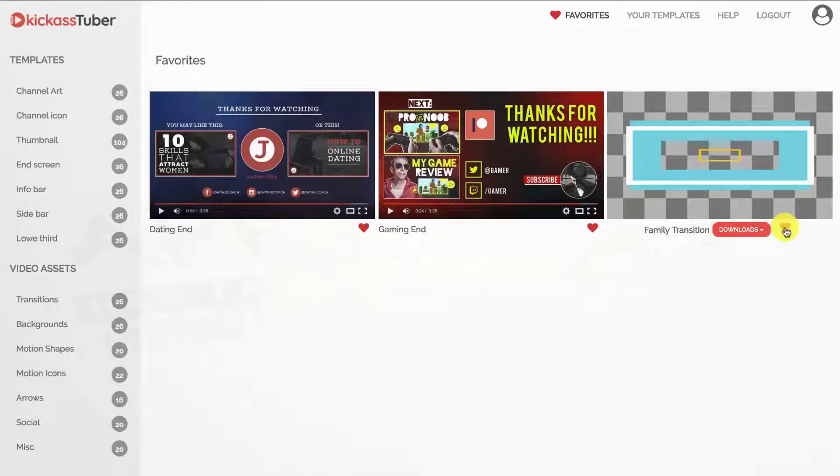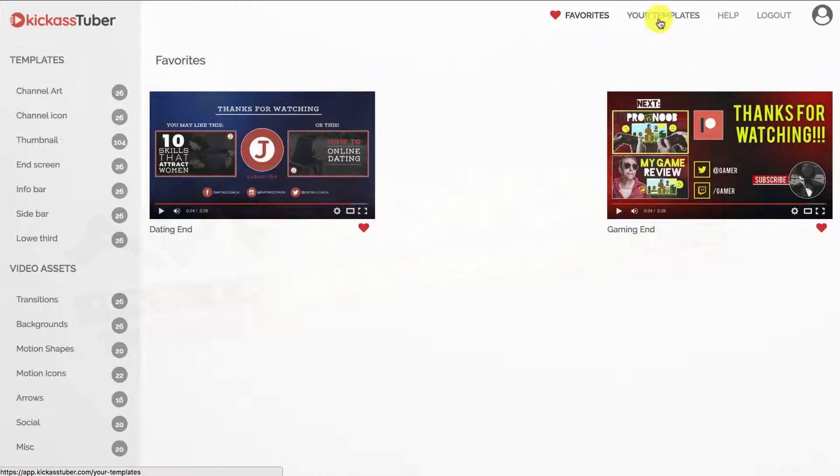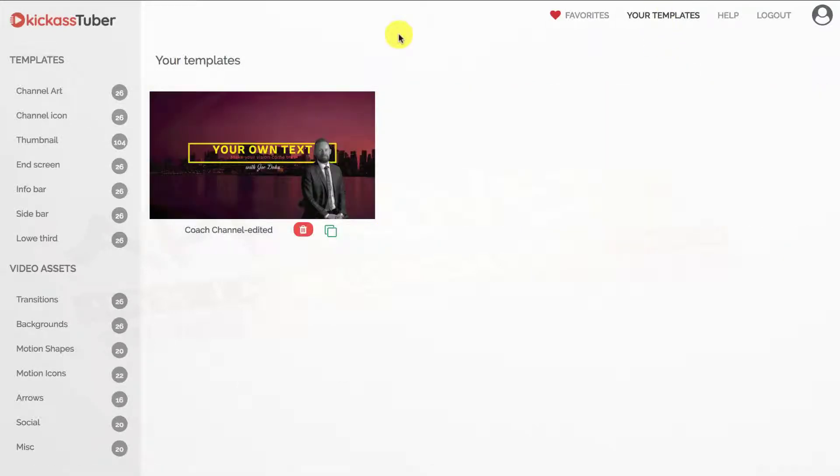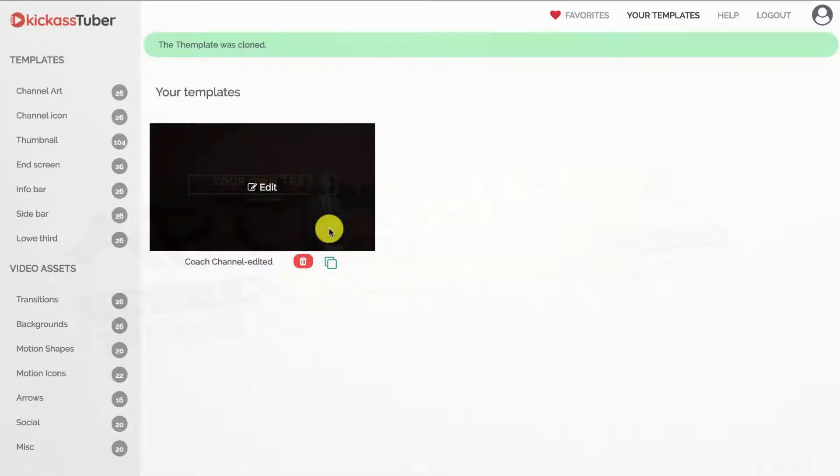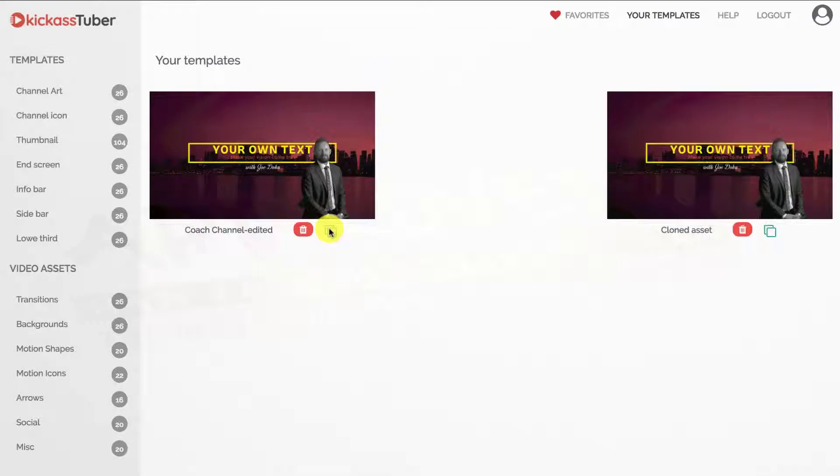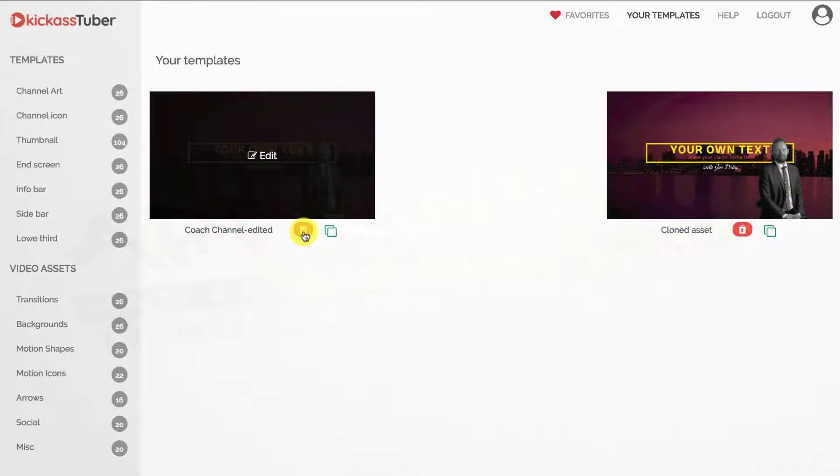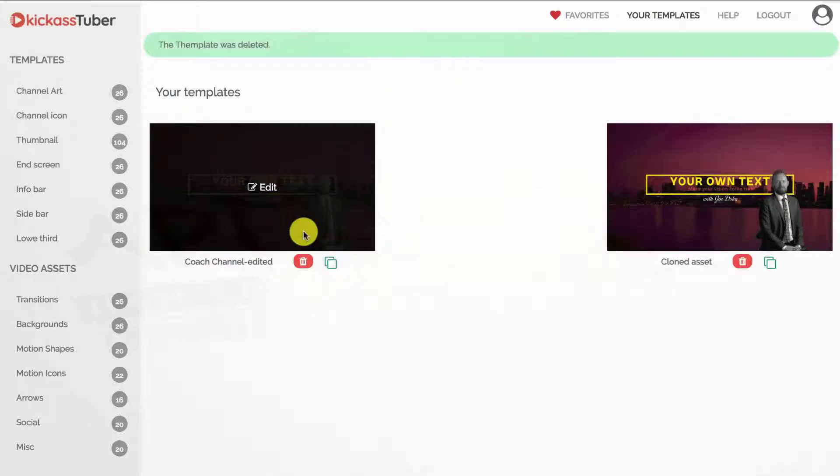Your templates folder, where you will find all of your edited templates. We will see how to save them in another video. But for now, just keep in mind that here you can reopen the template for further editing, create a copy or just delete it.